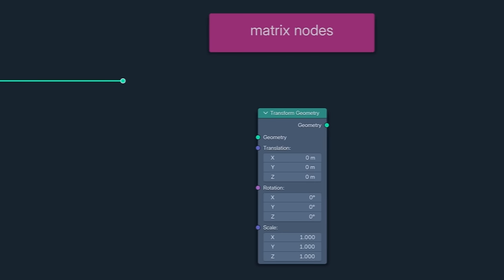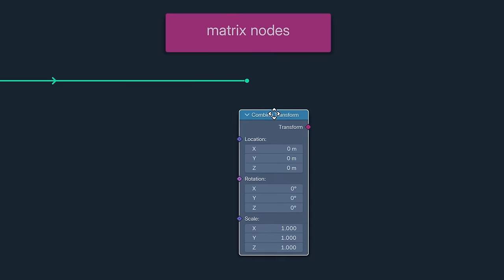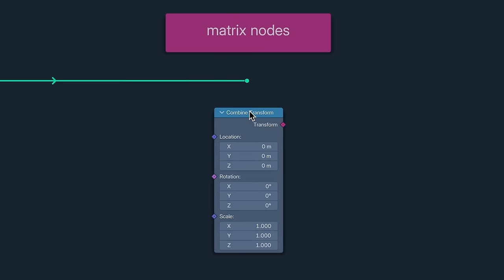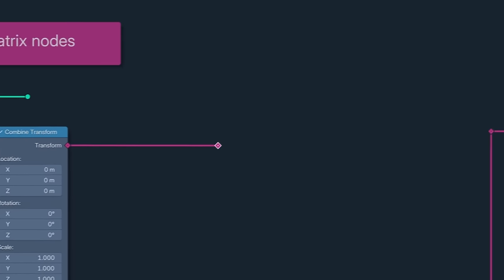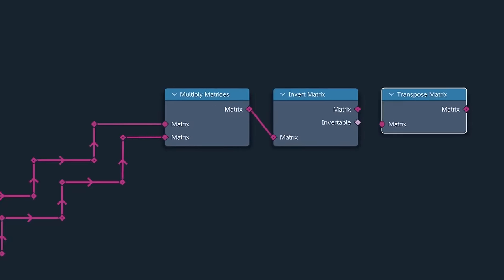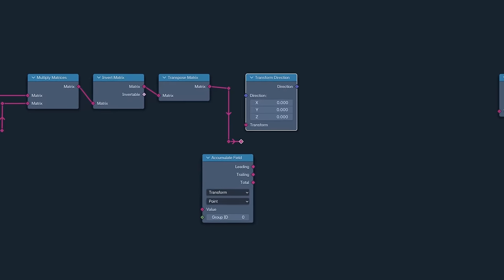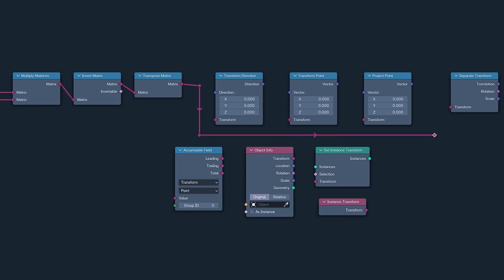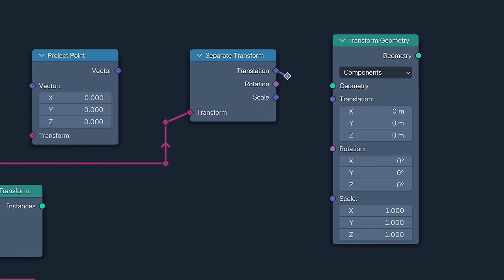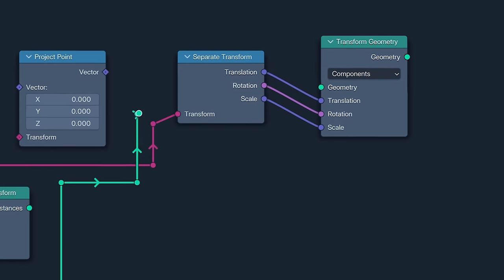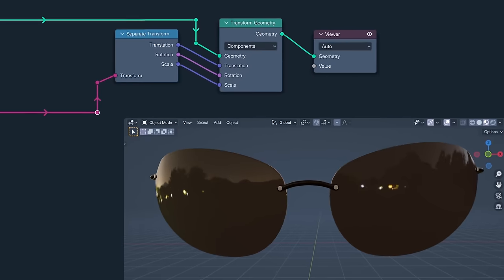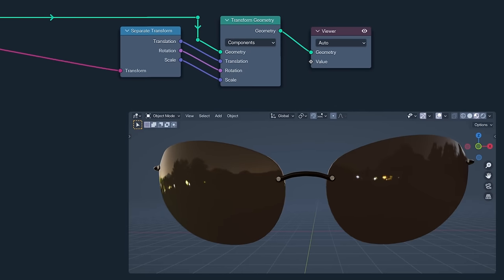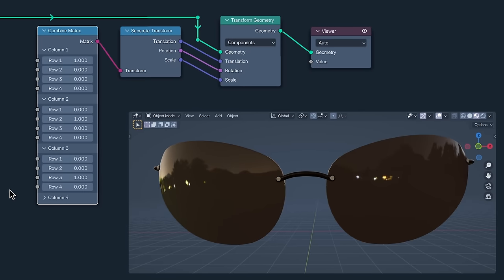And now we come to a full suite of new nodes, the matrix nodes. We all understand transformation data being stored as three separate attributes: translation, rotation and scale. Well now we can store all three of them on one attribute, the transform attribute. Look, matrices can be very difficult. I mean sometimes people can make four of them and only one of them is any good. But the reward of a slightly steeper learning curve is a powerful new way of handling transforms, because matrices is how blender handles them under the hood. So you can think of these nodes as Duolingo nodes, allowing us to speak transform, blender's mother tongue.